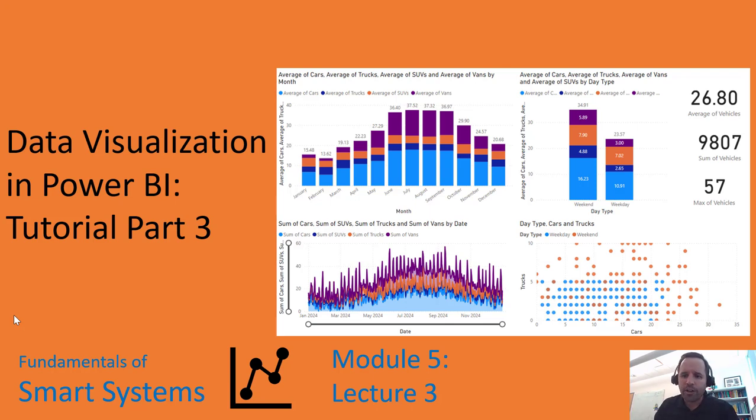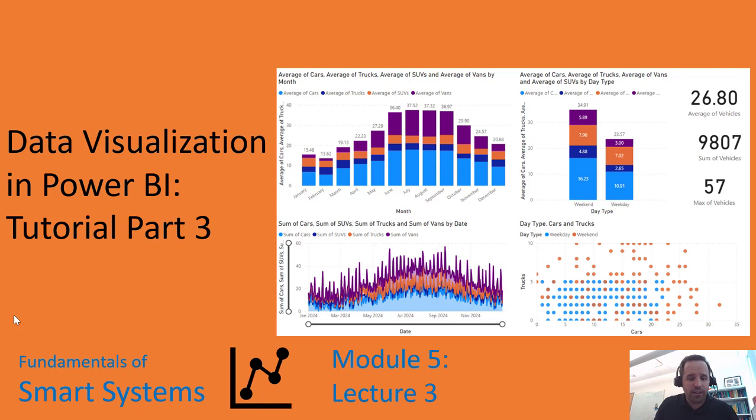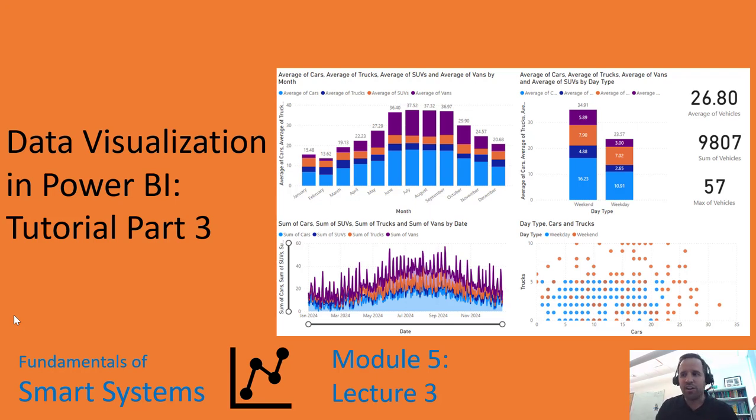If you're just starting on this video, I recommend that you maybe go back a couple of videos to Power BI part 1 and start from there. If you want to use the data that I'm using in this tutorial, you can download that in CSV files just in the video description below.